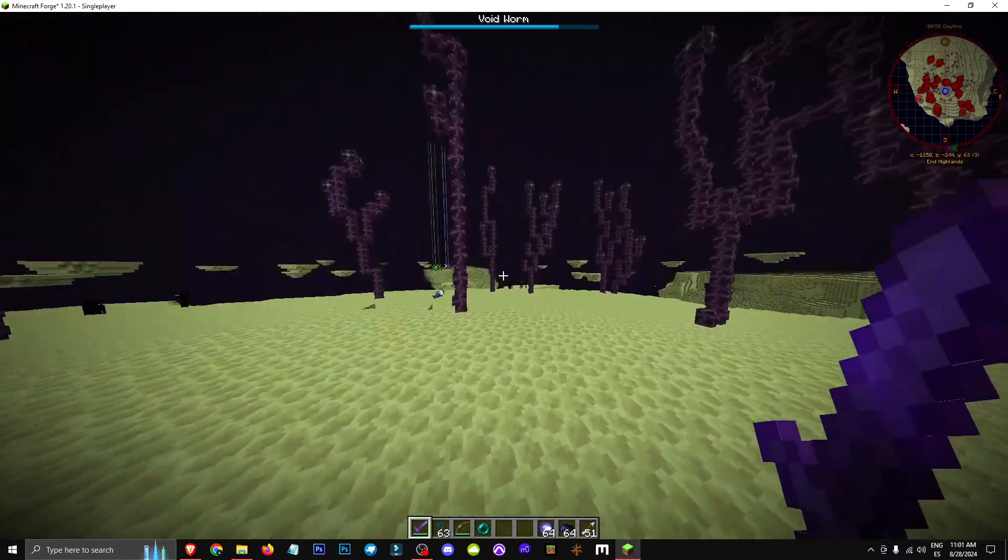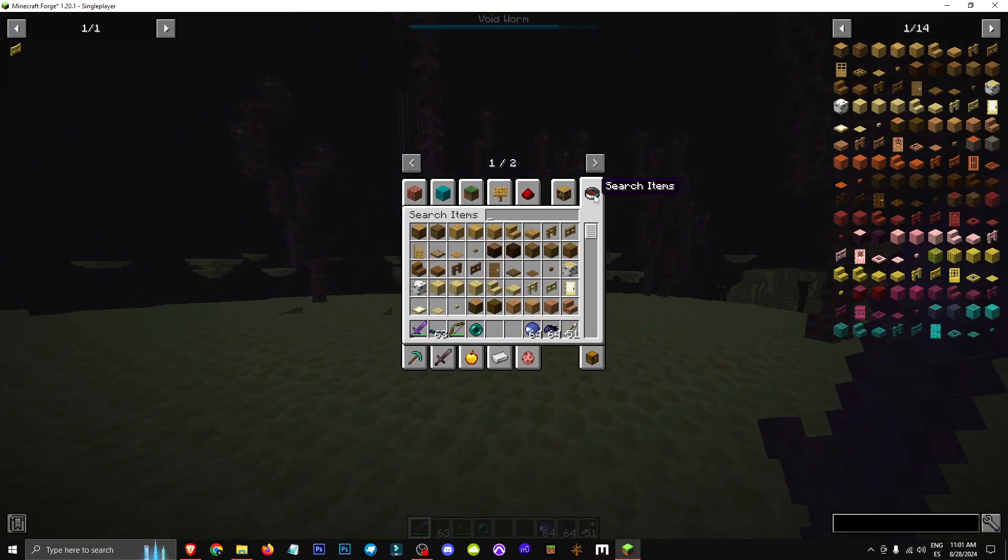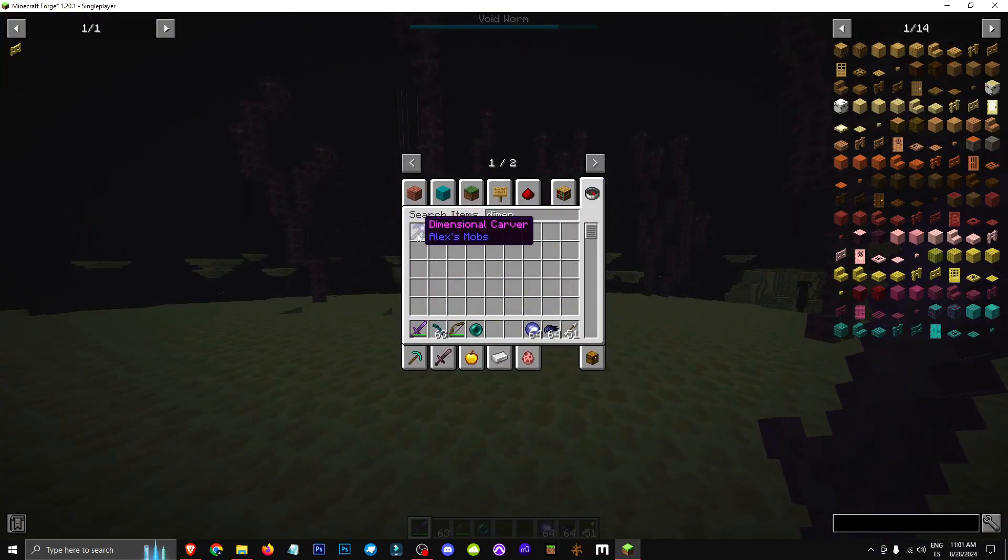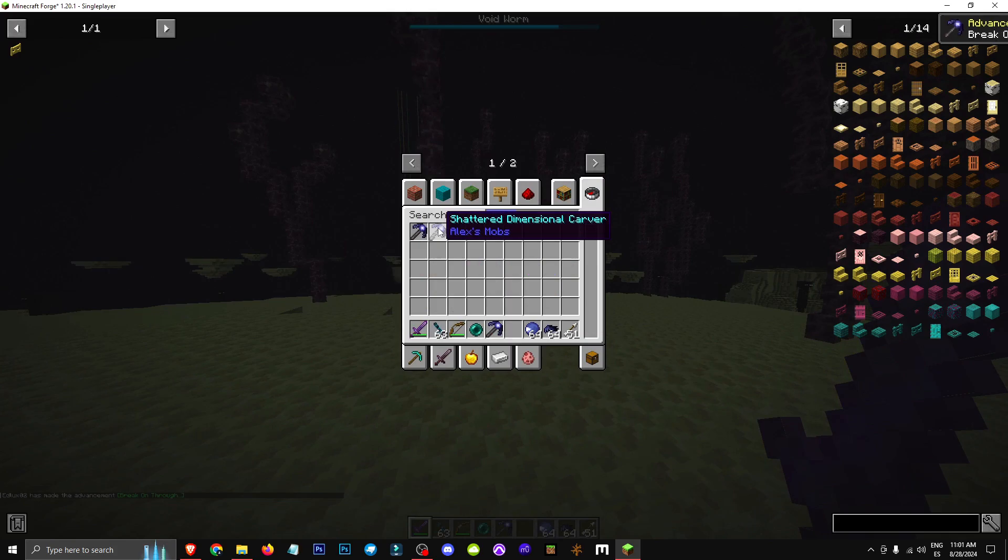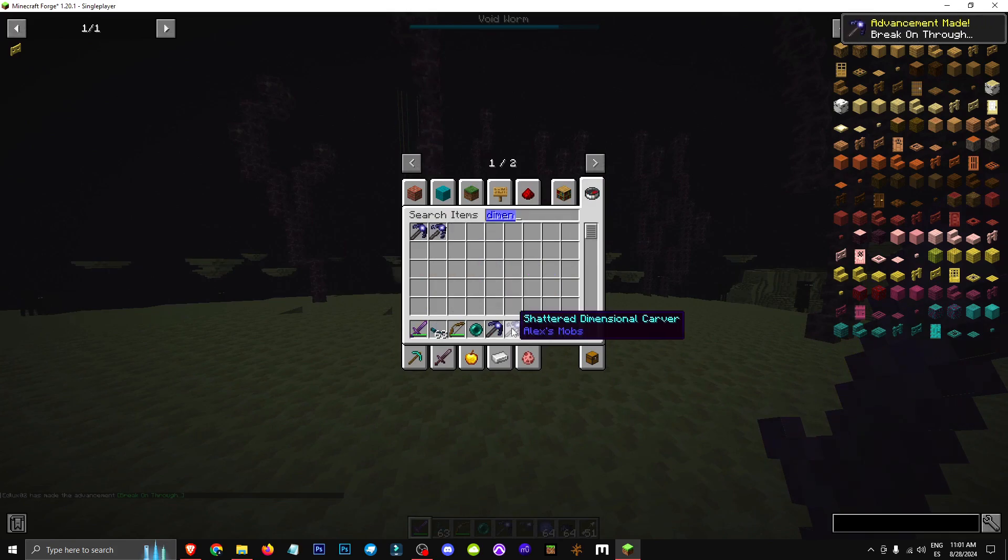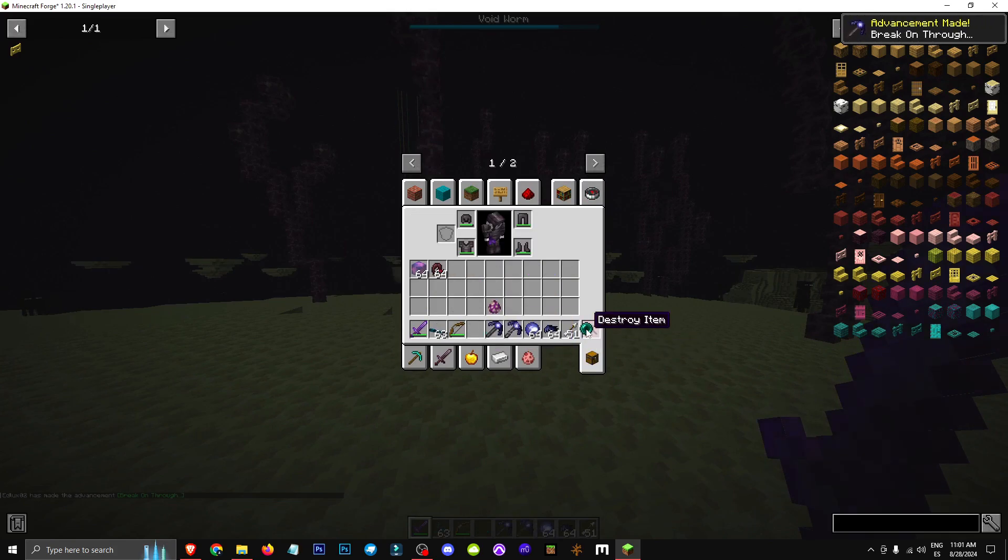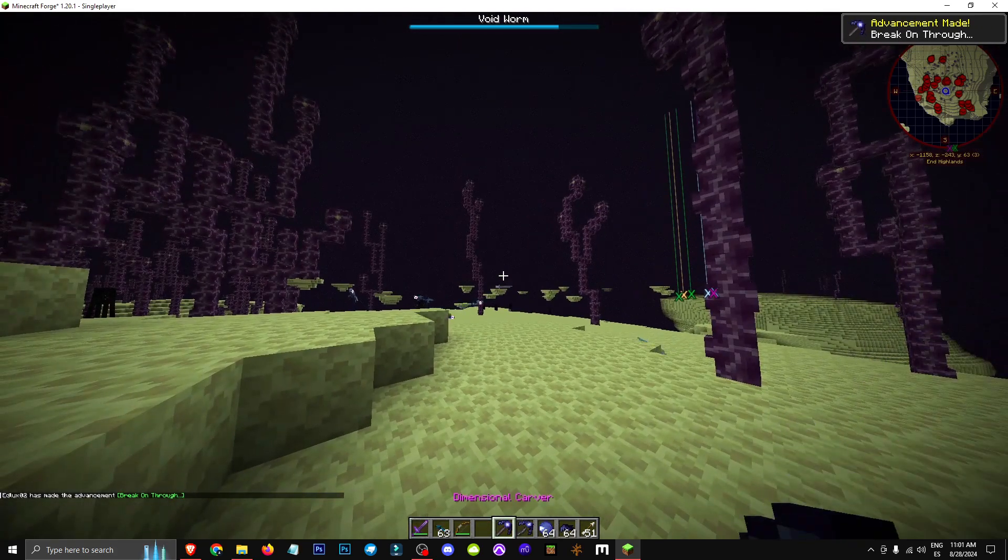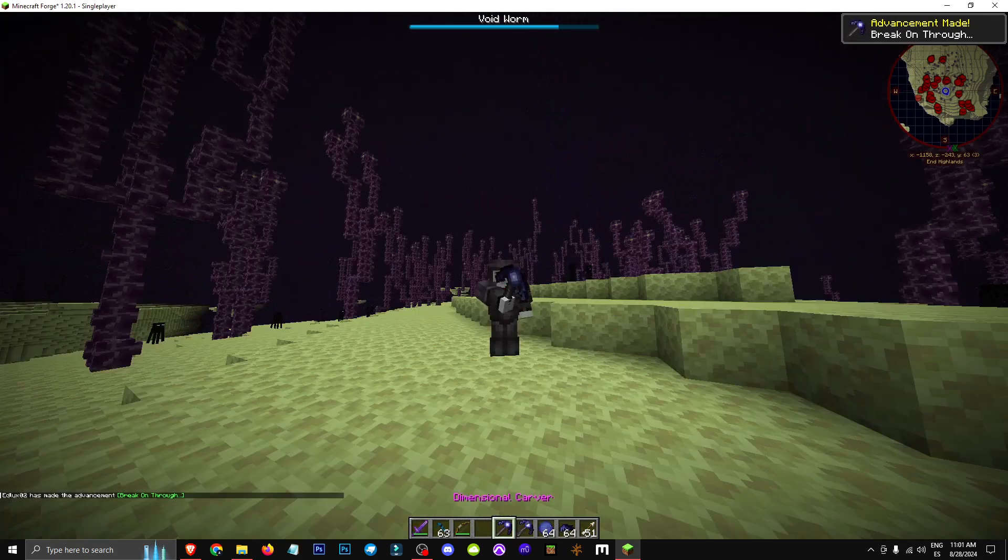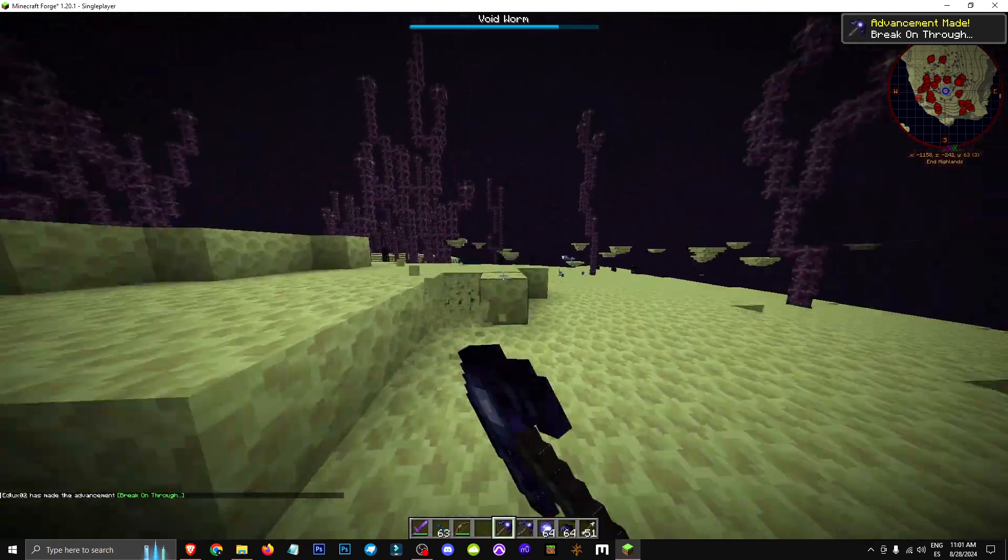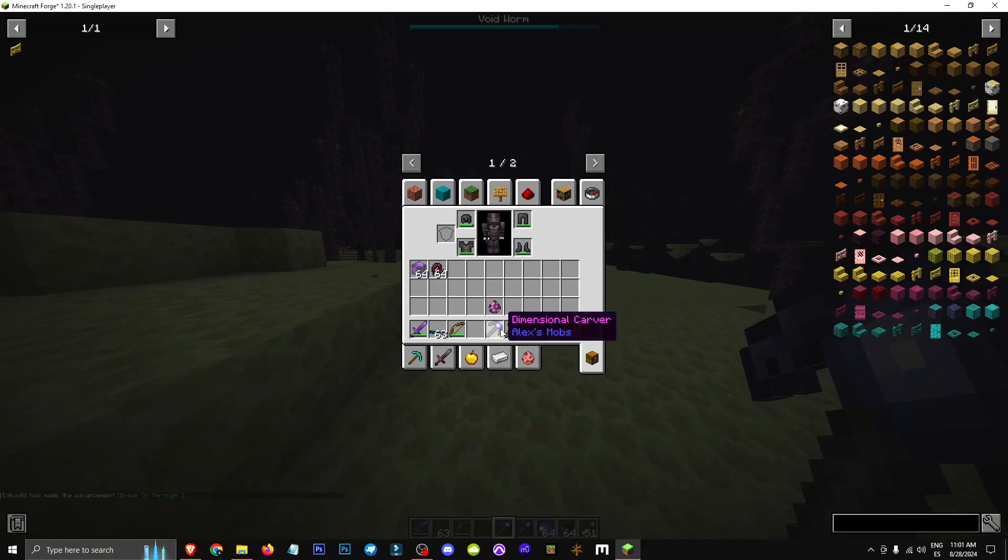Hey everyone, welcome to a new video where I'll show you how to get a shattered dimensional carver. There are two types of pickaxes.